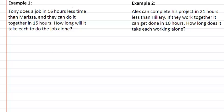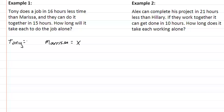In example one, we have Tony who does a job in 16 hours less time than Marissa, and they can do it together in 15 hours. Tony is going to be x minus 16, and Marissa will be x. So we have 1 over (x minus 16) plus 1 over x equal to 1 over 15.